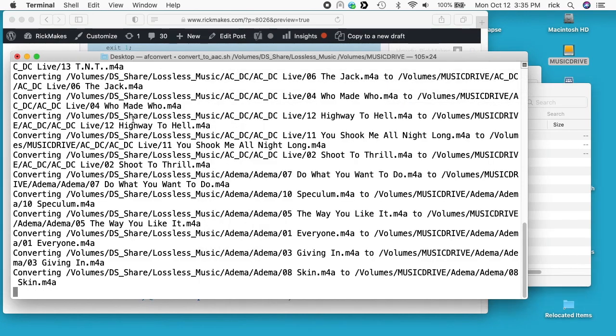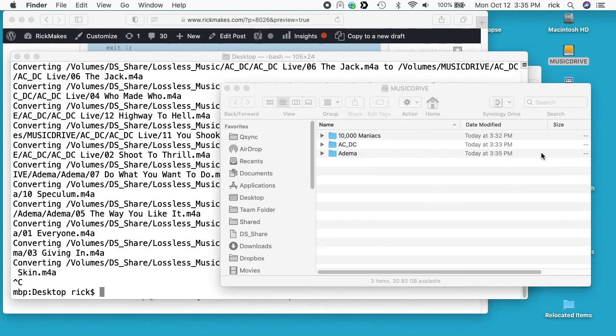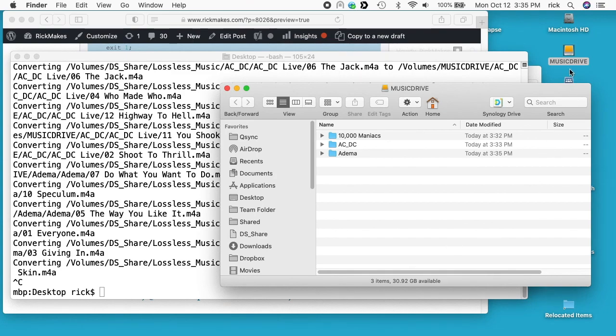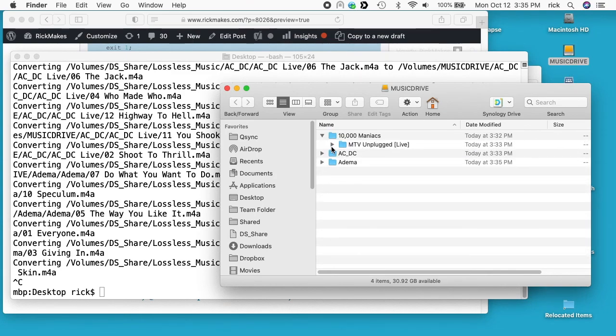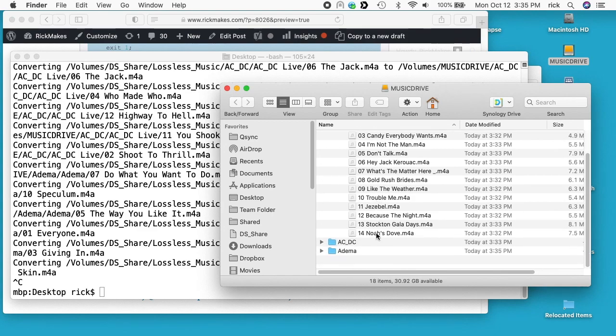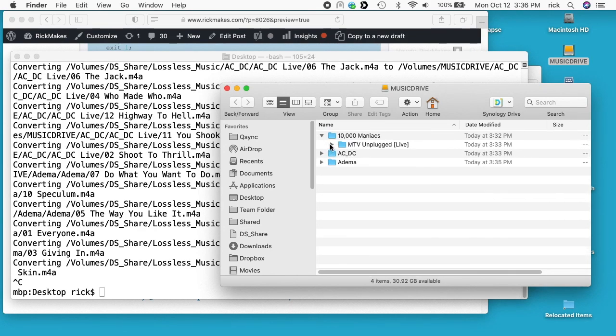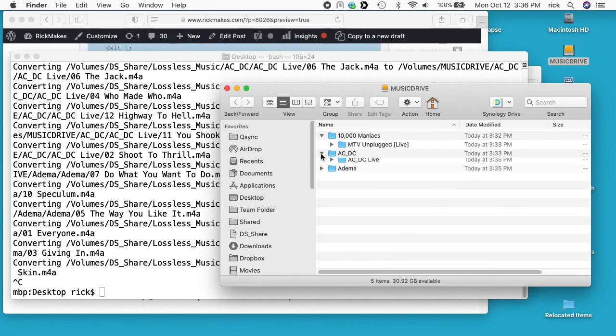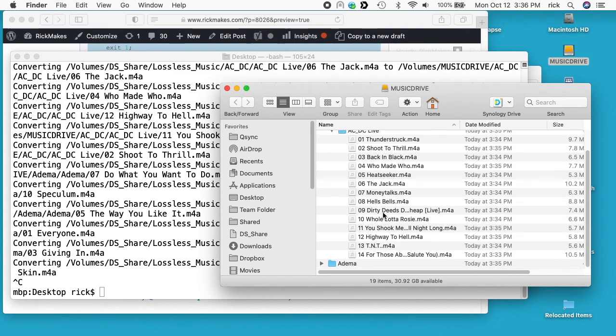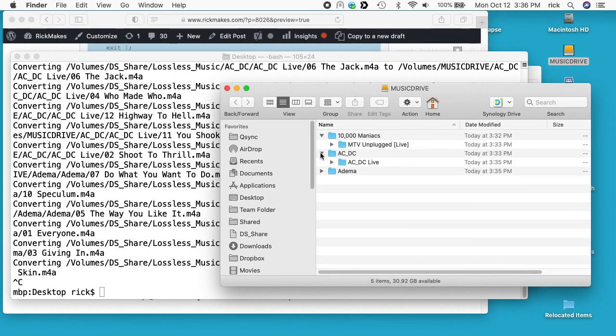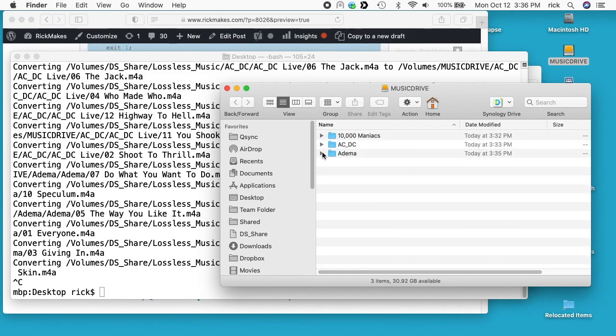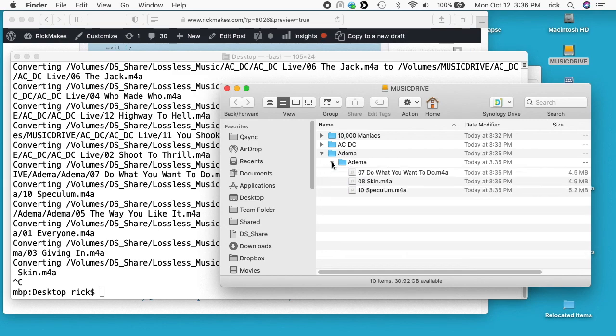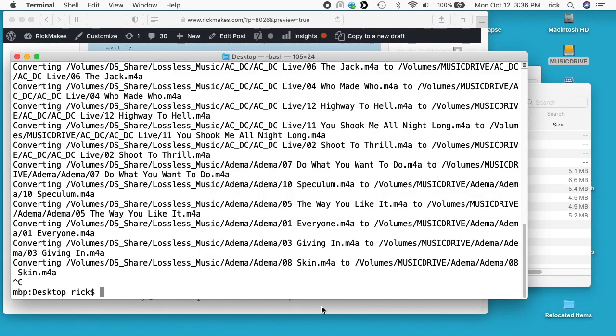So say I want to quit this - I'll type Ctrl+C in the terminal and that will stop it. We'll go over here and look at our destination, the music drive. We have 10,000 Maniacs MTV Unplugged with the AAC files here. For AC/DC we have AC/DC Live and the files there. We have Adema and the files here. Let's see what the last one was - it looks like track 08 is called Skin.